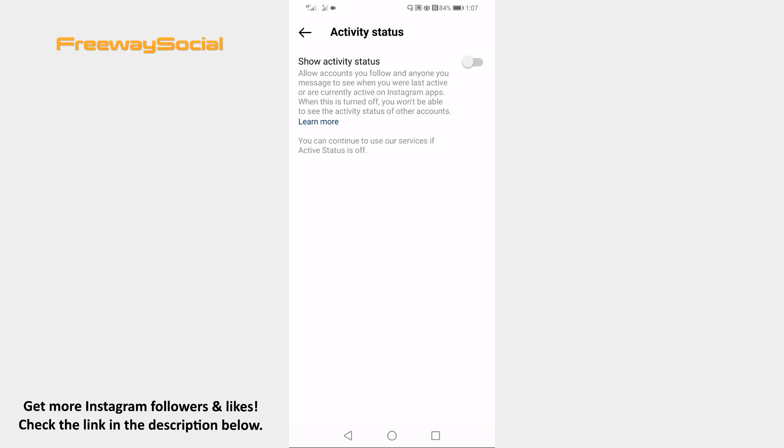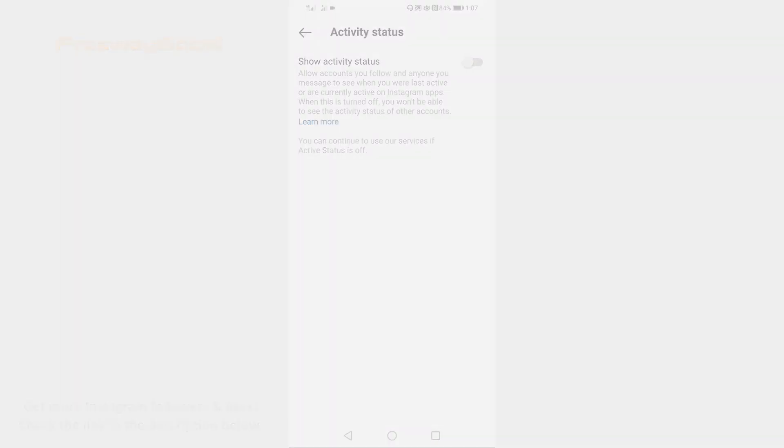Done! I hope that was helpful and you are able to disable active status on Instagram. Don't forget to like this video and visit us at FreewaySocial.com.